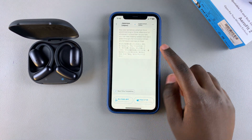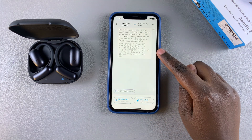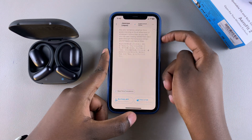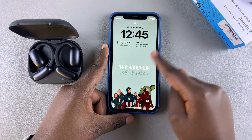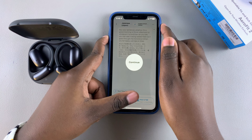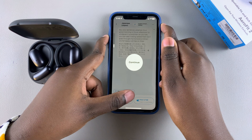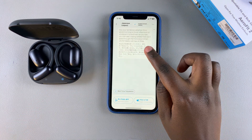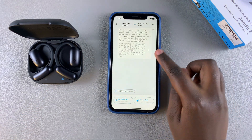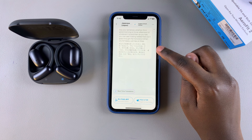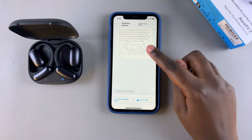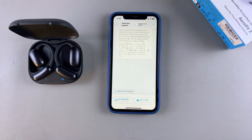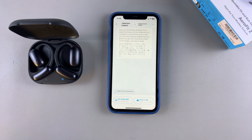Whatever you've said will be translated and the other person can hear it. If you want to listen to how it sounds, increase the volume by tapping the volume button, and you can hear exactly what you said once it's been translated.